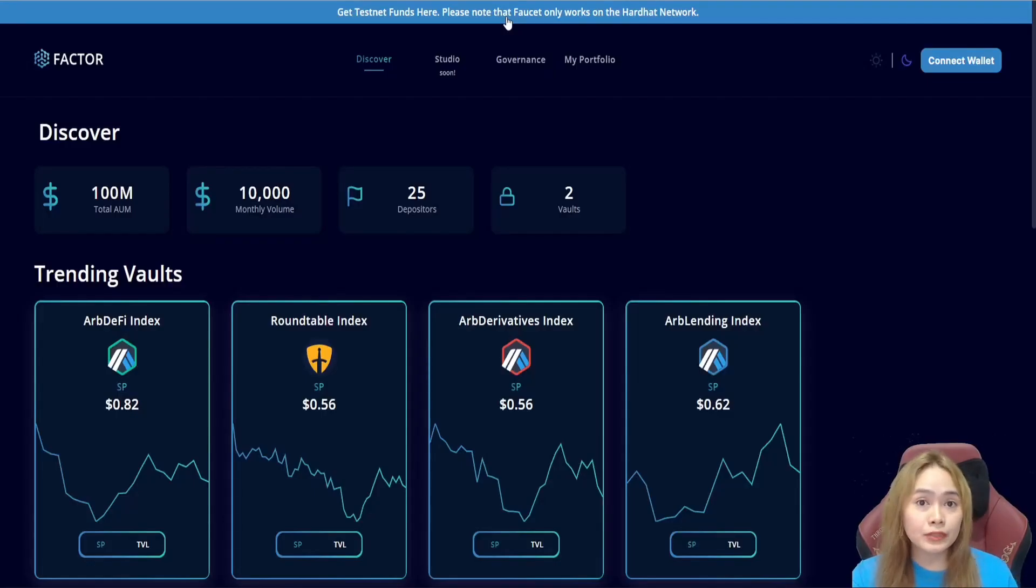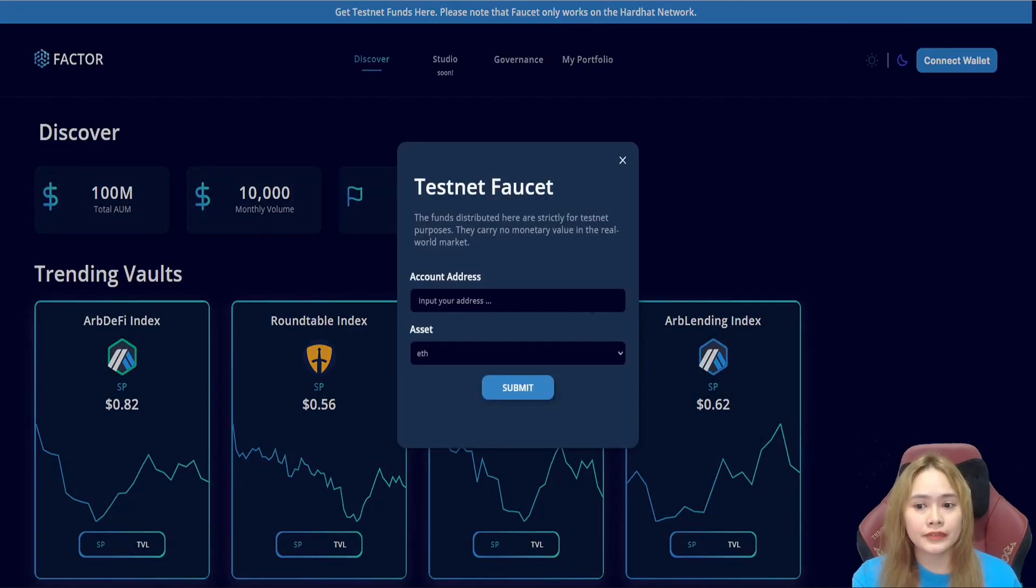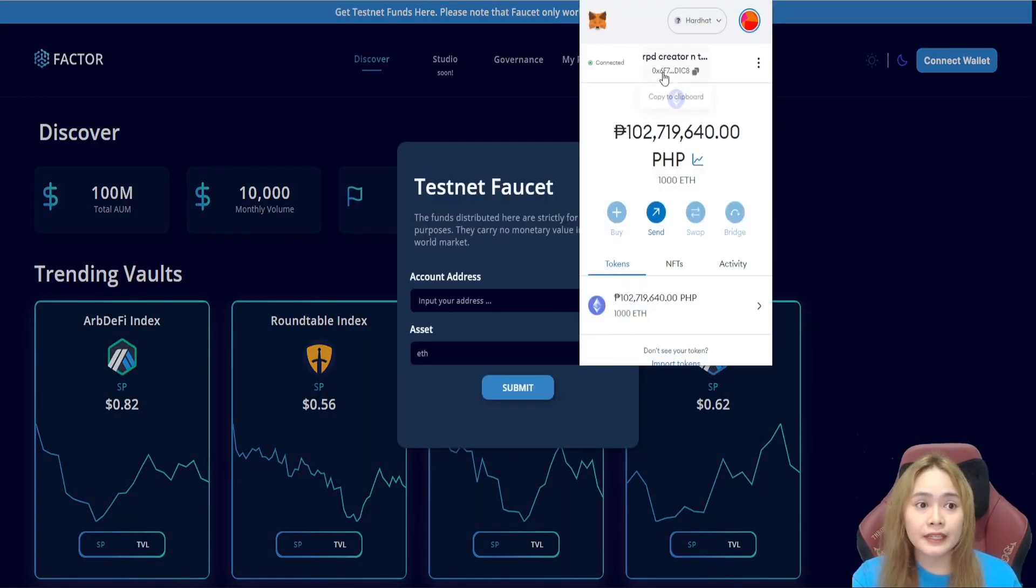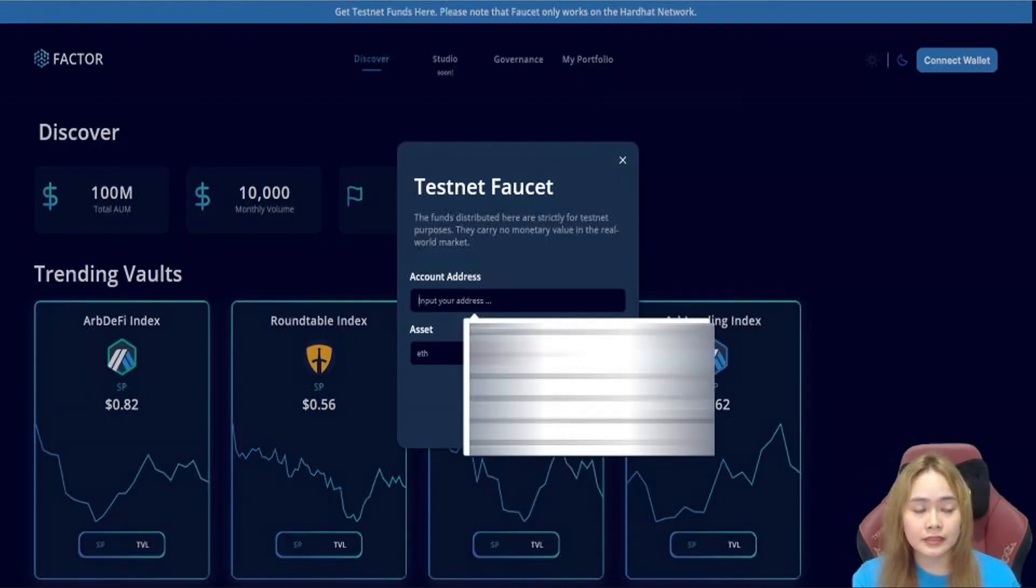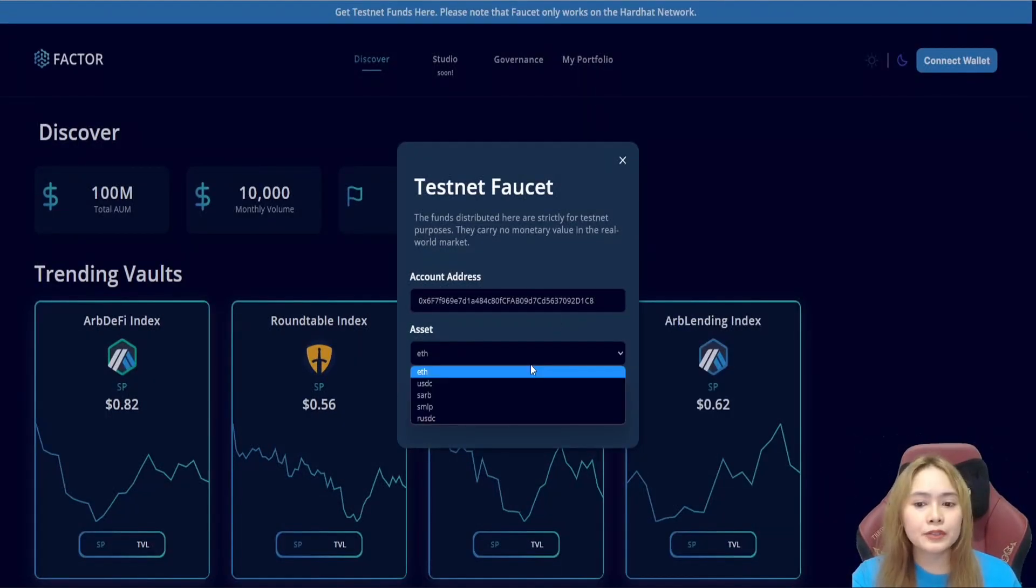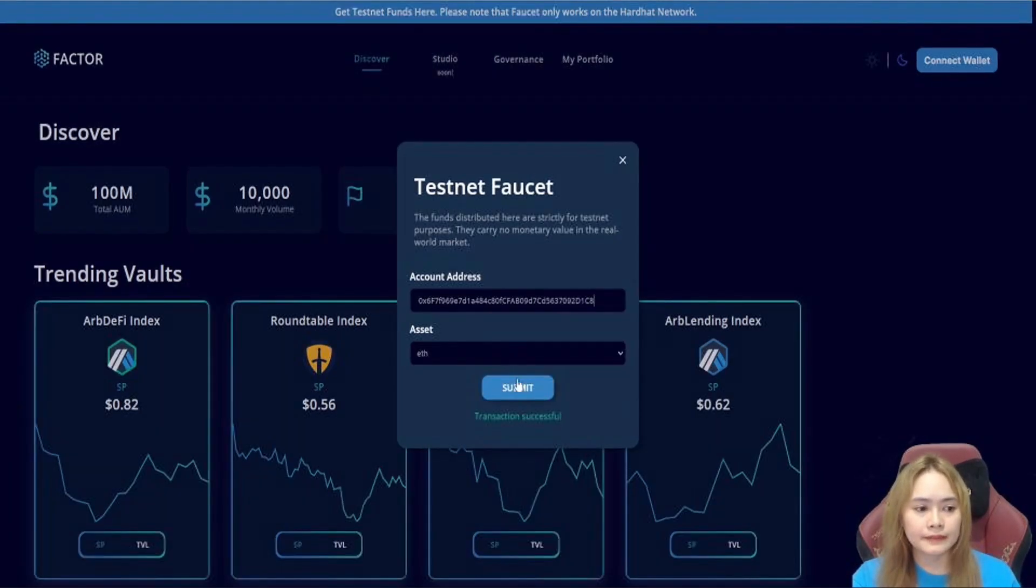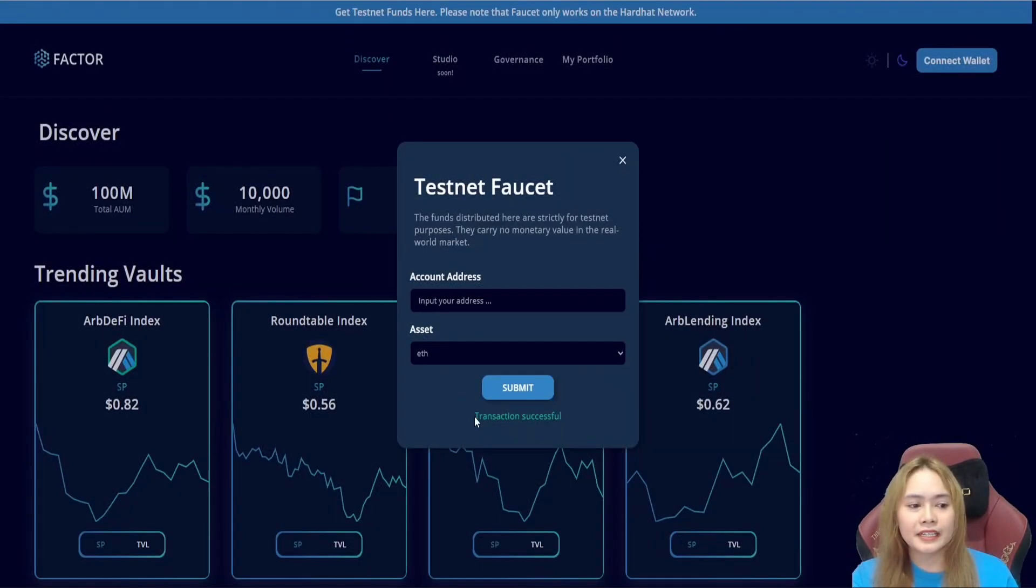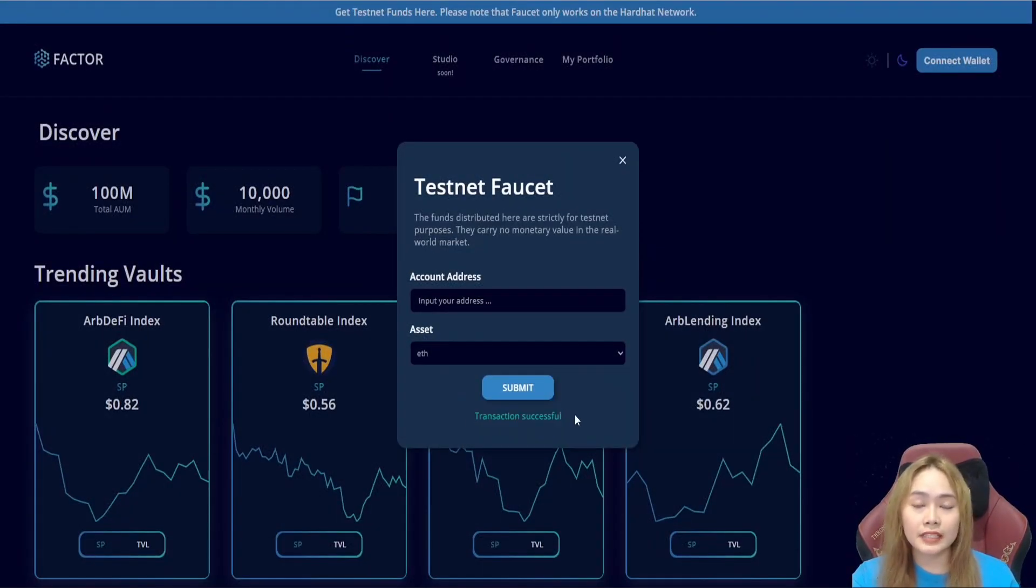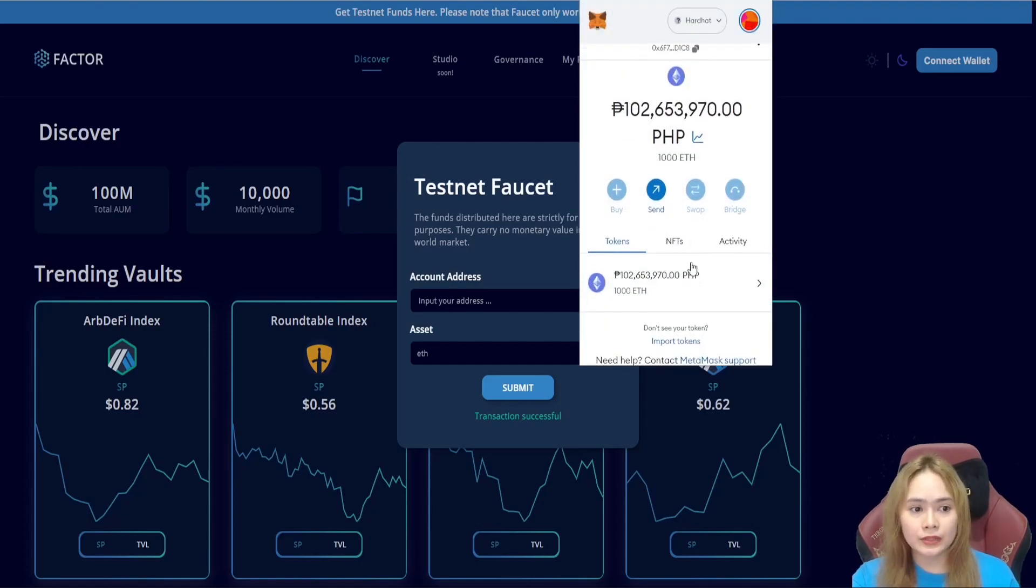When we're done with that, let's get some test money in the faucet. You've got the faucet here. Let's just input our address. The address is here. This is our address. Let's just input the address and choose the asset that we want to fund and hit submit. Just like this. If it has a transaction successful, that's the keyword that we already have funded our account.